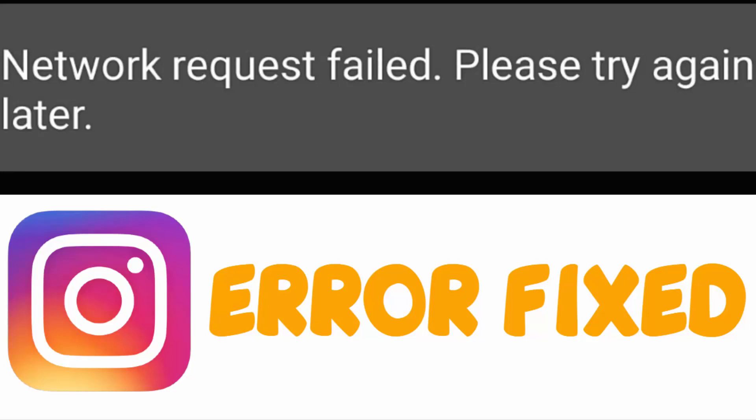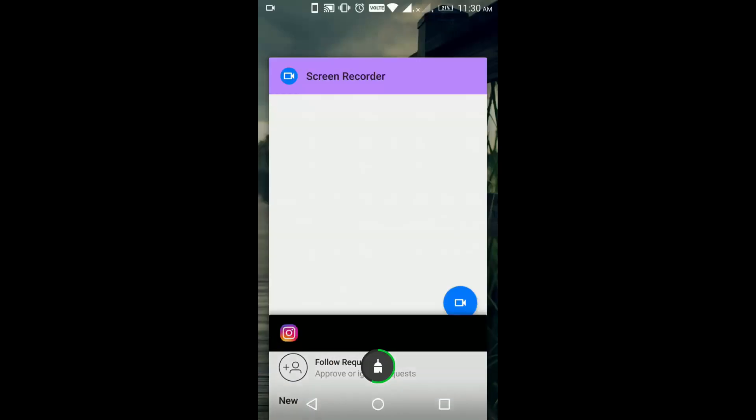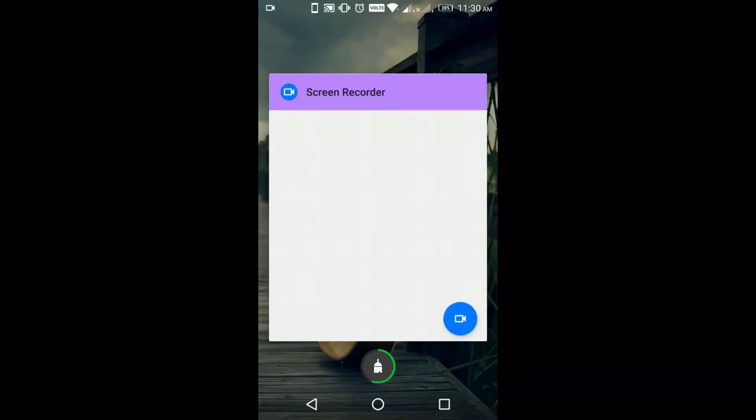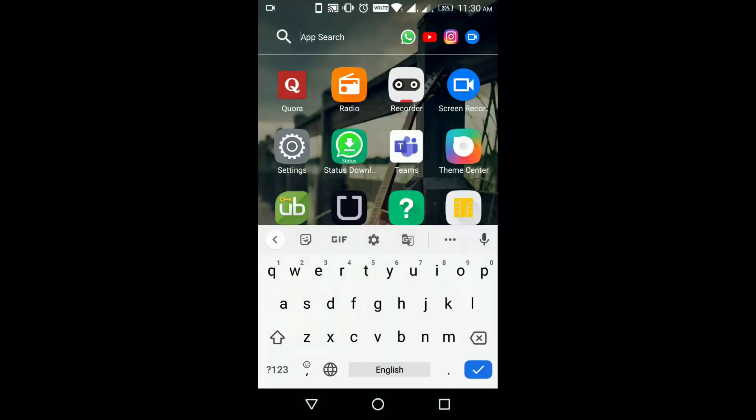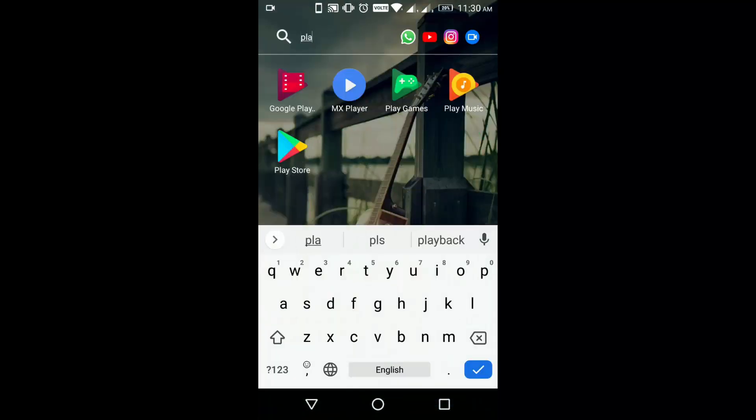Hello YouTube, today we are going to see how to fix network request failed, please try again later in Instagram. To fix this, follow the steps. The first step is close your Instagram application, then you have to go to Play Store.